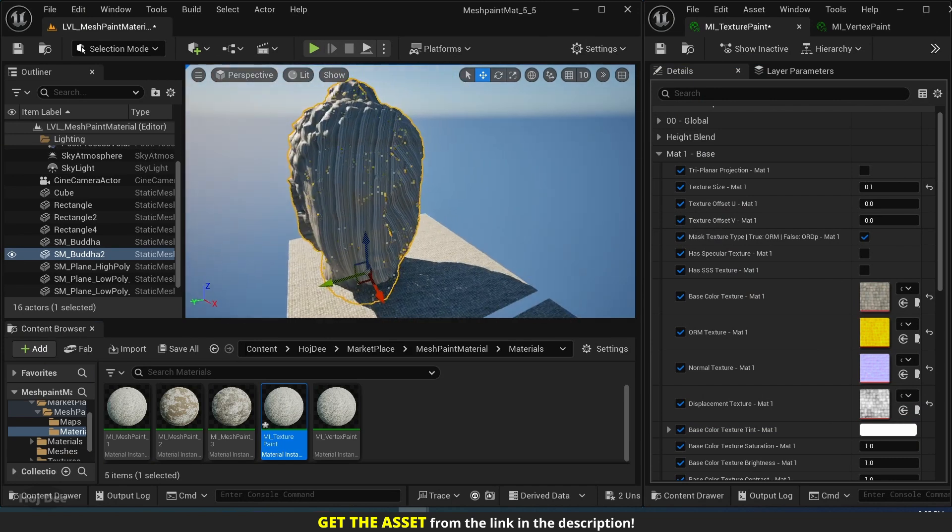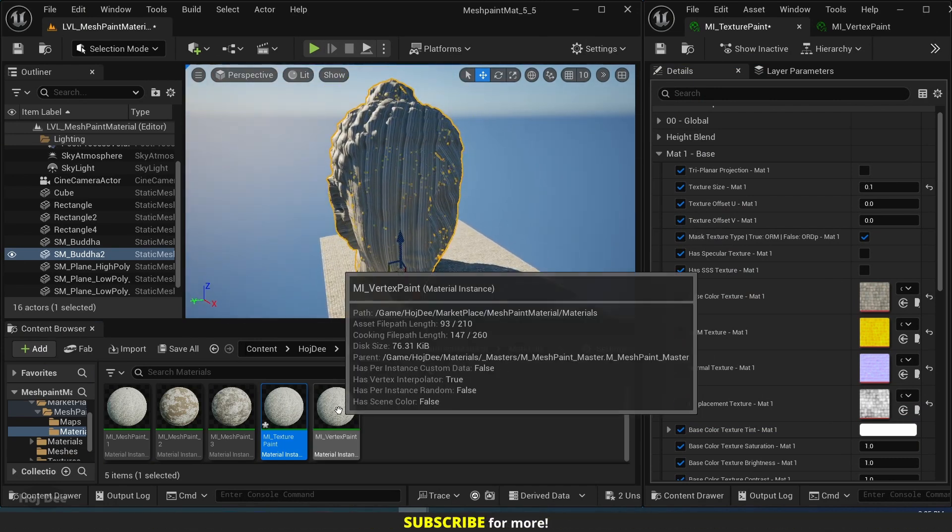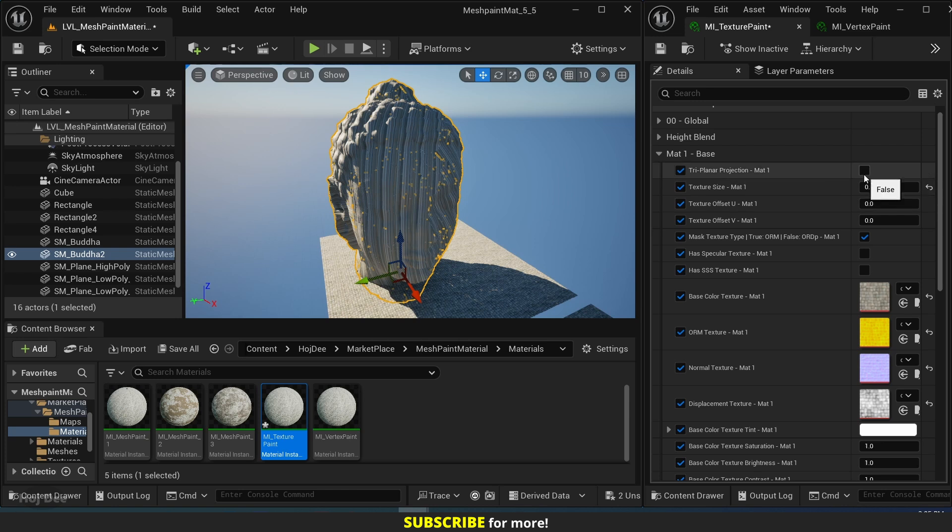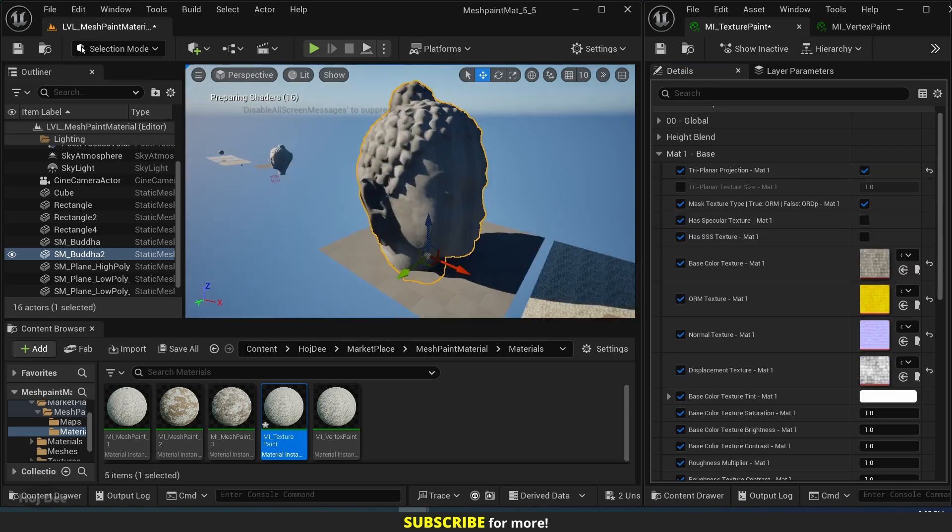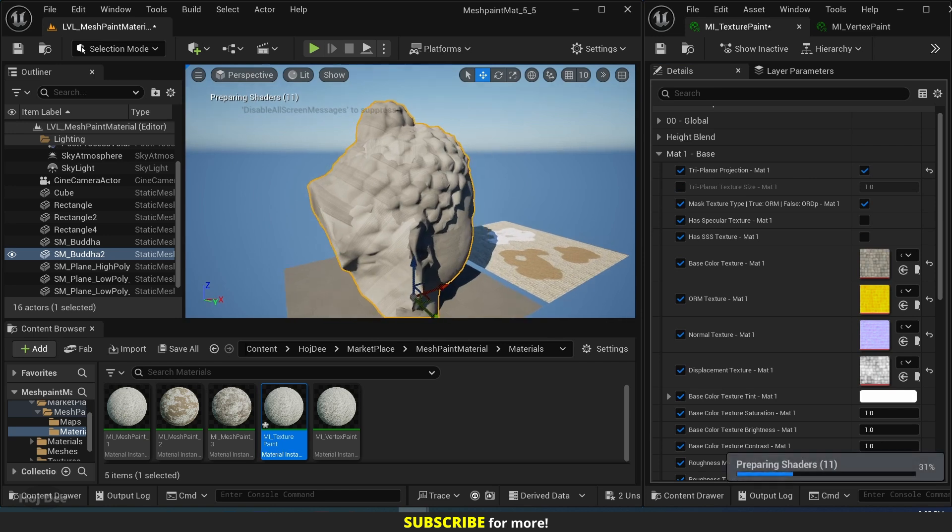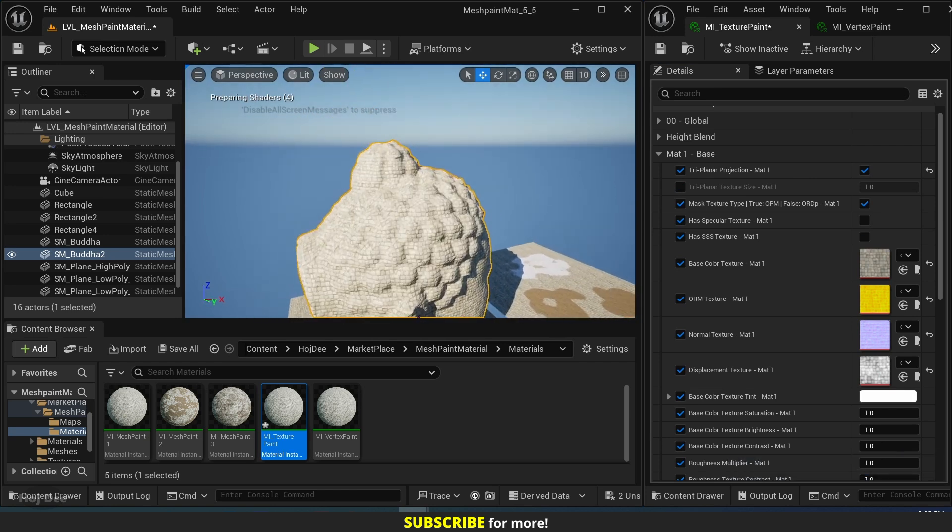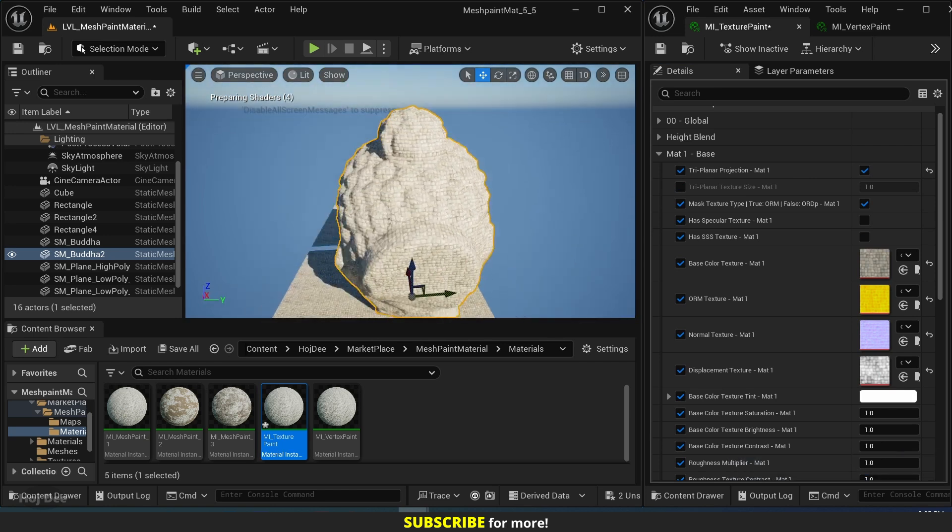But now if I enable the triplanar projection option and wait a little bit, we can see that it is properly textured.